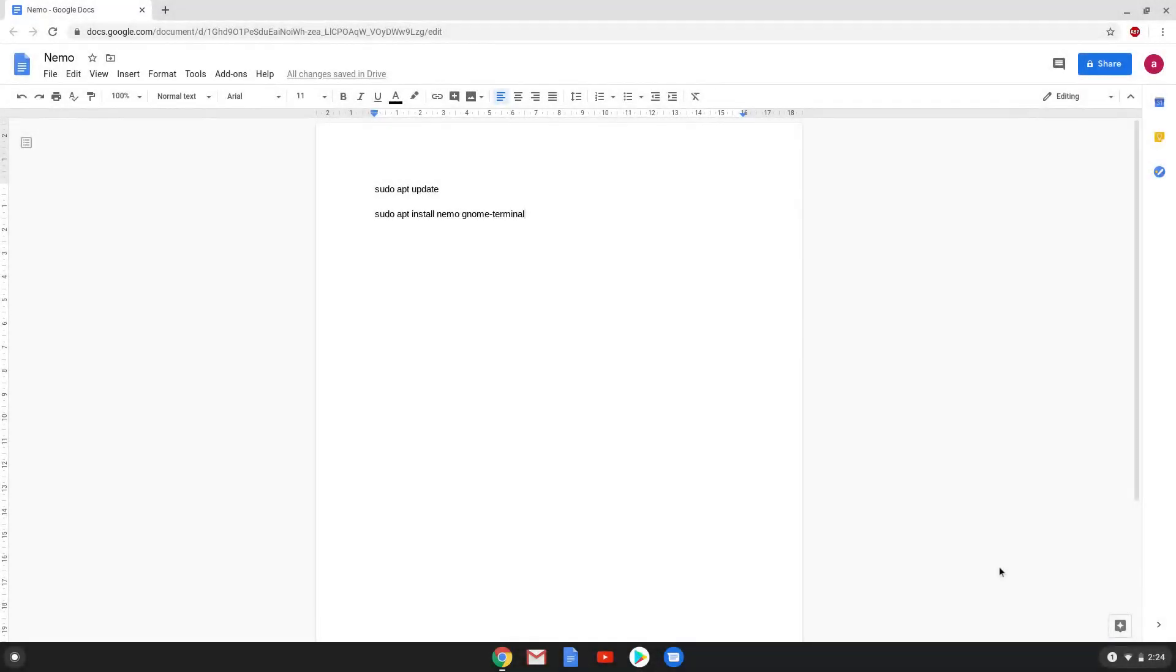Hello. Today we are looking at how to install Nemo File Manager on a Chromebook. Nemo is a complete Linux file manager from where you can manage all your Linux folders as you like.